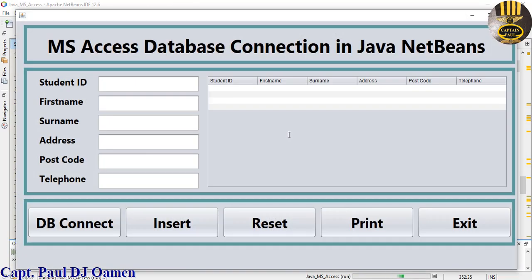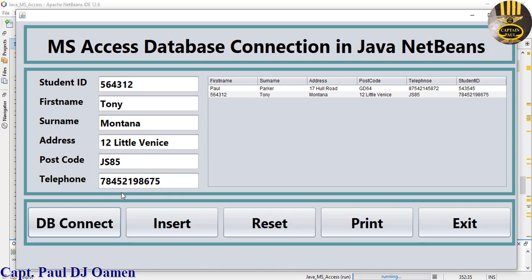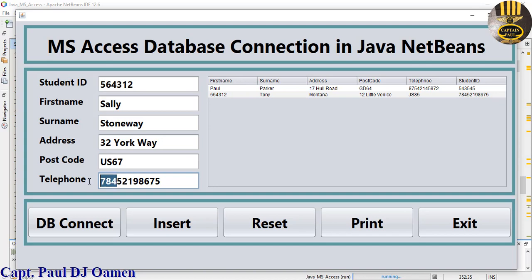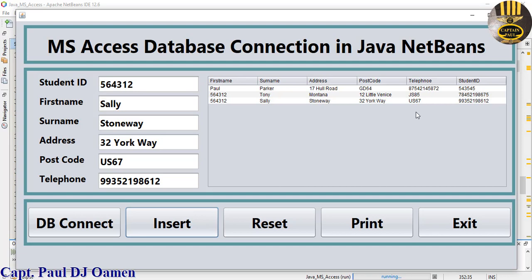Test the full flow: add Sally Stone's details, click Insert, click Reset, then click DB Connect — it displays Sally Stone's data in the text fields. Everything is working as expected.